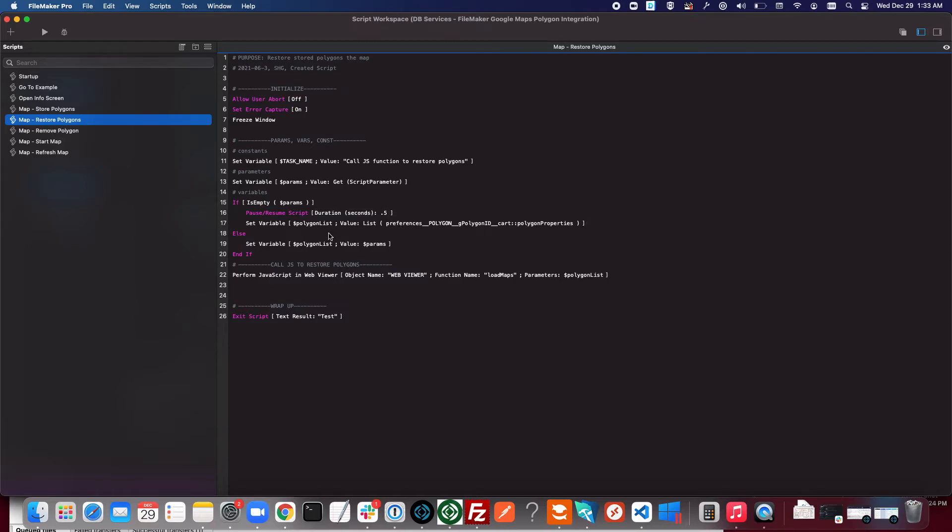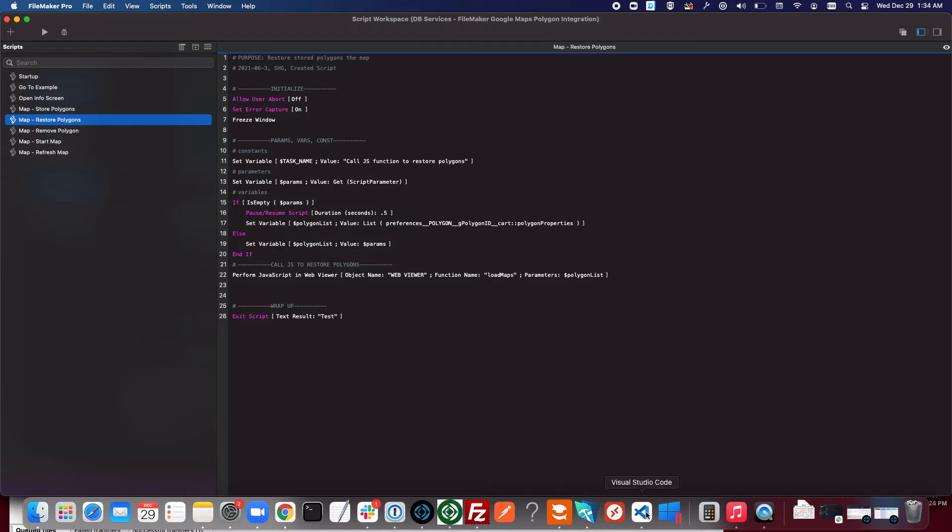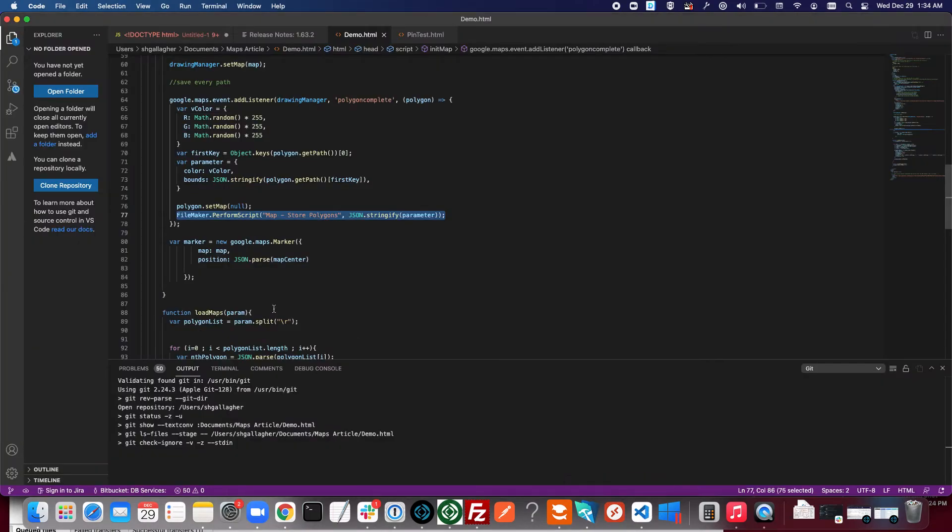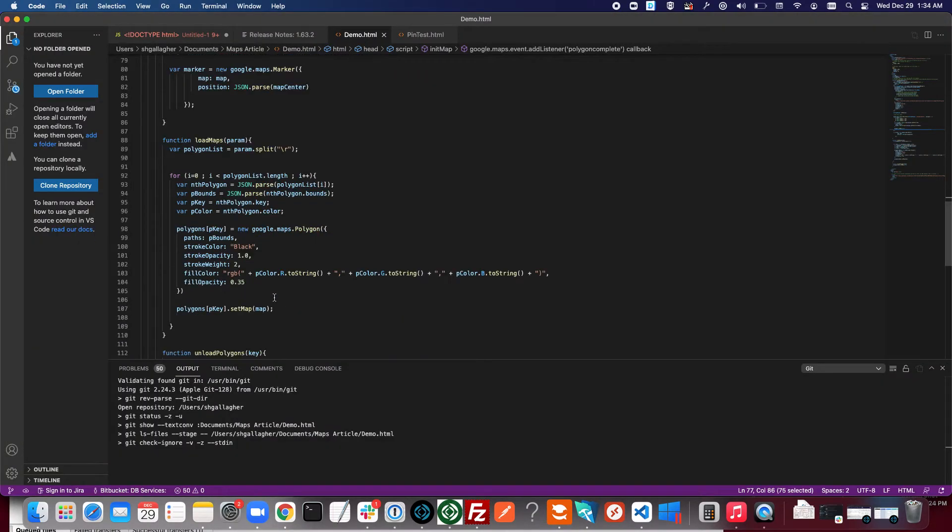We basically just have a variable list and then pass that return separated list into the function load maps in the web viewer. You can see we use that variable here. I'll show you that function here.